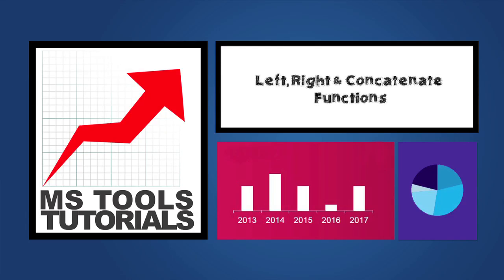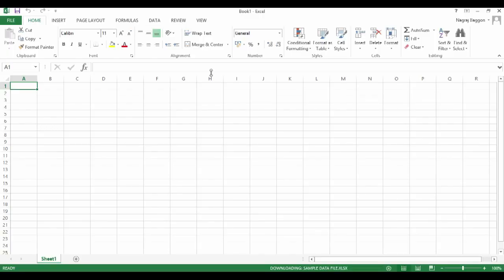Hi, welcome to the series Learn Excel in 24 Hours. In this video, we'll continue our discussion about textual functions, specifically the LEFT, RIGHT, and CONCATENATE functions.